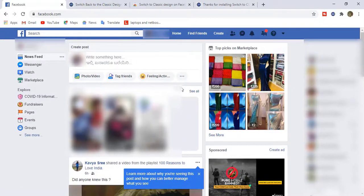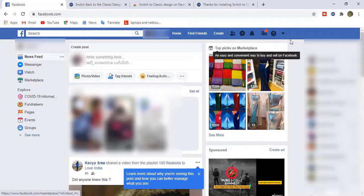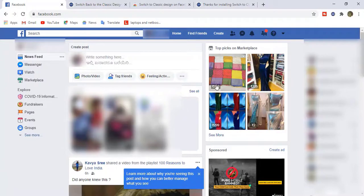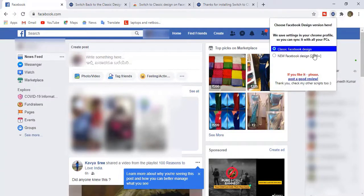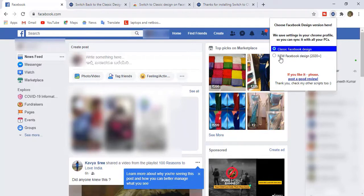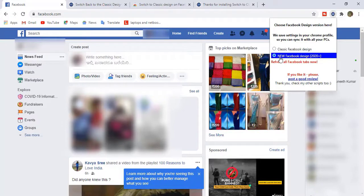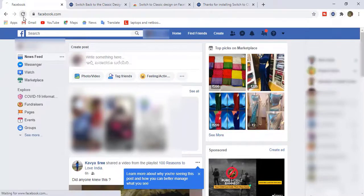This is how you can switch from new to old interface. And again, if you want to switch from old to new interface, then just click on this logo and you will get two options: one is Classic Facebook Design and one is New Facebook Design 2020. If you want the new one, just click on this and refresh the page.